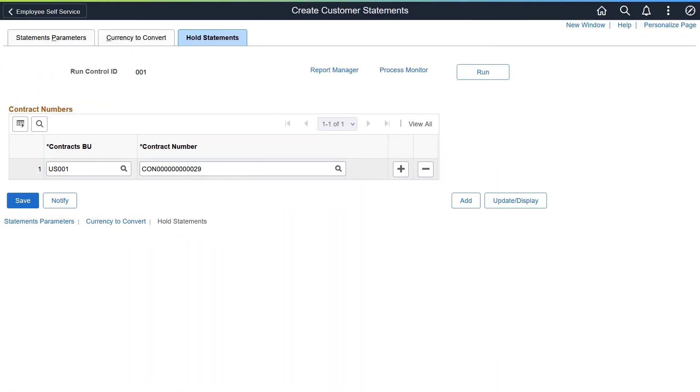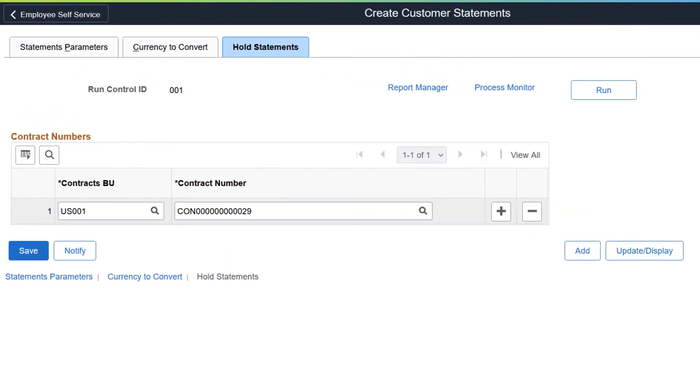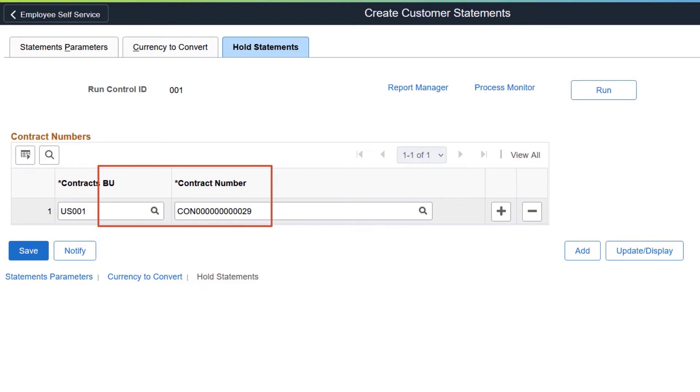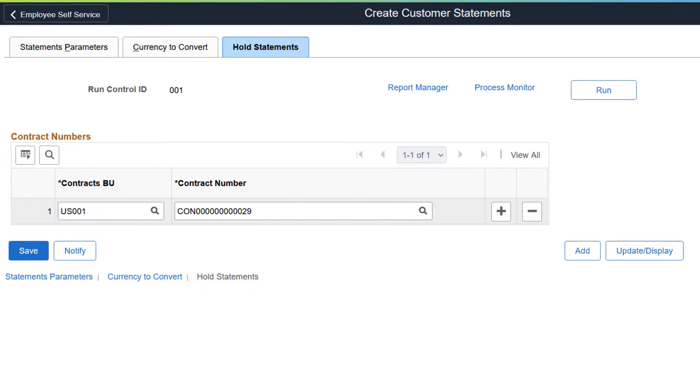PeopleSoft Receivables adds the Hold Statements page, enabling you to exclude invoices from the statement document based on correspondence customers associated with a contract. Use the Contracts Business Unit field to enter the business unit associated with the contract. Use the Contract Number field to specify the contract. When you select the Run button, any invoices associated with the correspondence customer of the contract are excluded from the statement document. This completes the Exclude Contracts for Statements feature description.